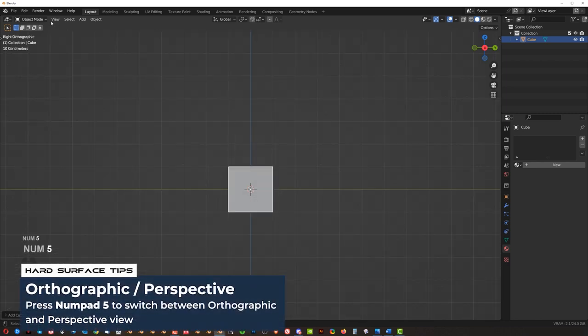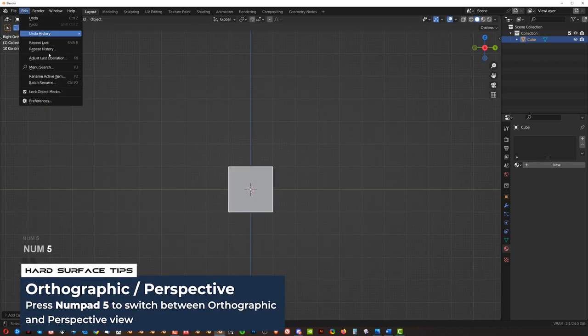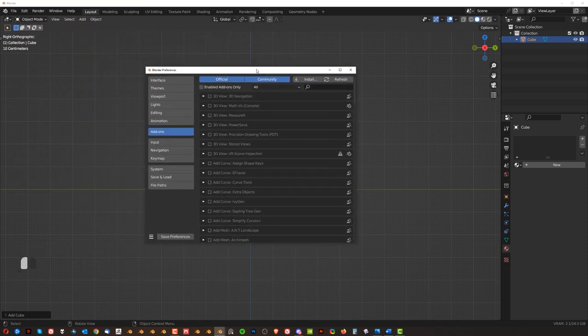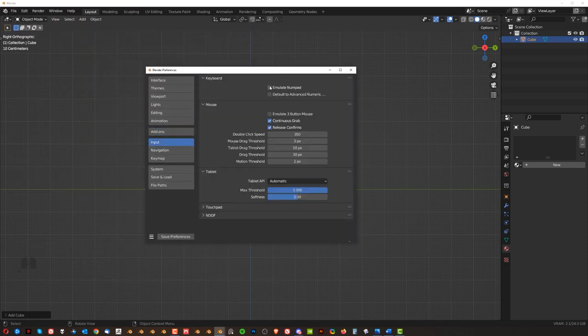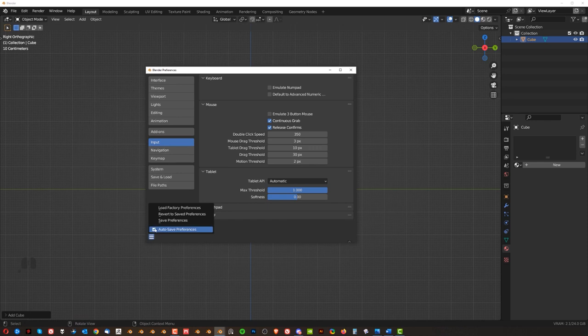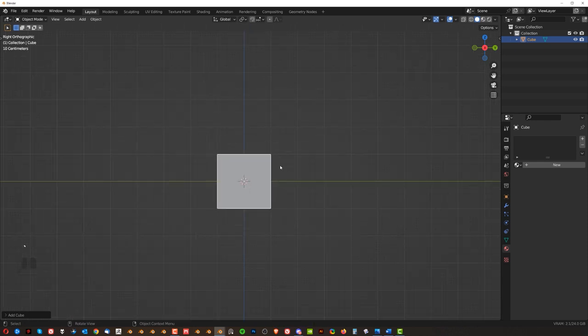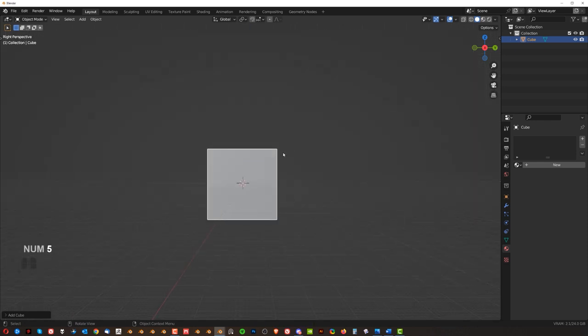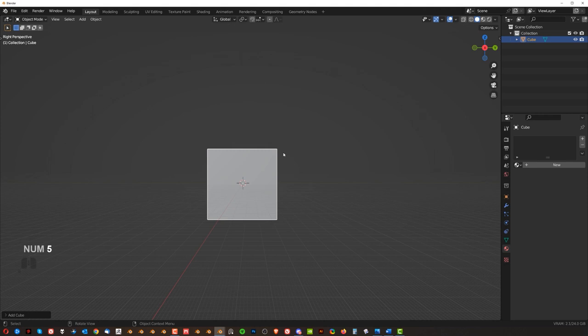Okay. Again, if you don't have a numpad, go here to edit preferences, go to input and emulate numpad. And here you can uncheck the auto save preferences, save it and you're good to go. So this is quite useful when you want to align something in Blender.